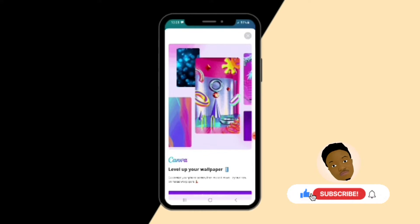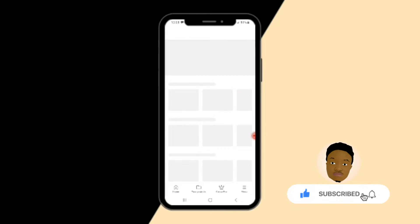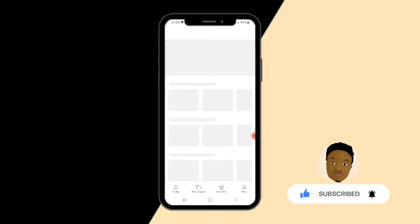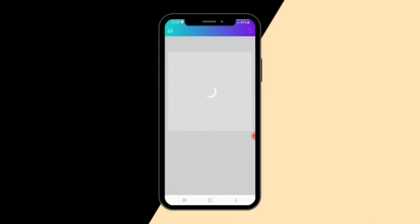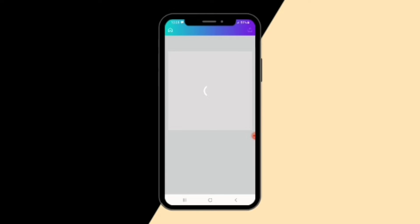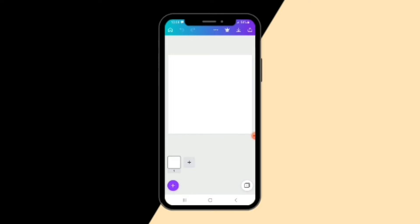First thing first, I'm going to choose the Instagram post and create a blank one, so you can see that we are starting from scratch. It's a step-by-step process. Let it load — now it's loaded already.